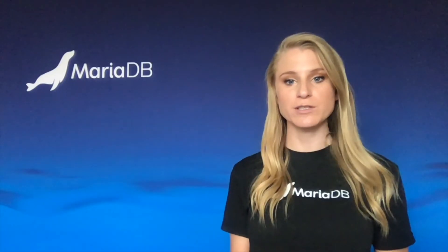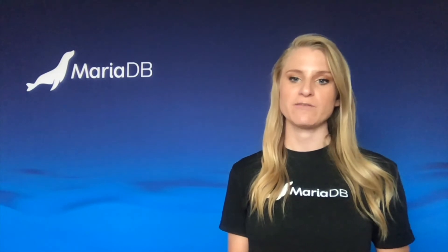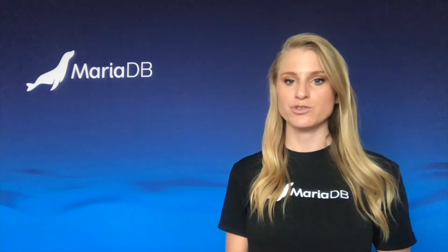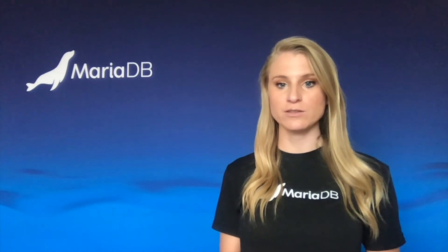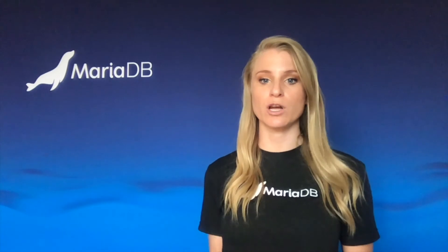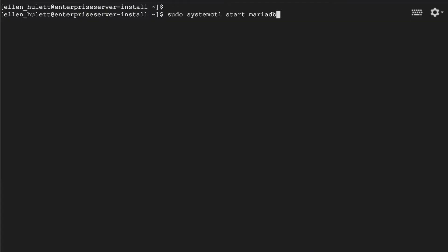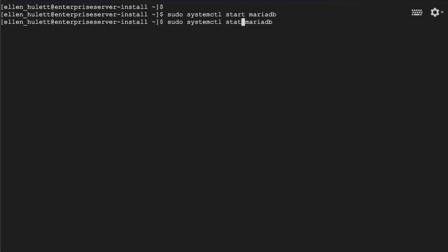So far we have installed Enterprise Server on our machine. We have made some changes to those custom configuration files and we are ready to start up the server. We're going to be able to do that with a very simple command: sudo systemctl start mariadb. This goes ahead and starts up the server, starts the database instance and makes sure that everything is functional.